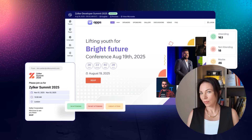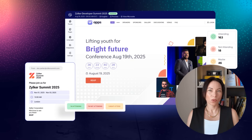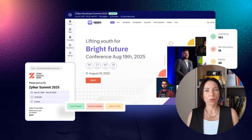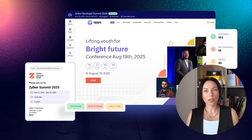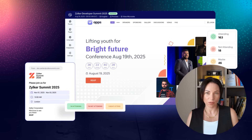Managing RSVPs can be a daunting task, but with Zoho Backstage's new RSVP management system, it's a breeze. You can send personalized branded invitations, create smart RSVP forms, and monitor real-time RSVP status, all from a single platform. This streamlined approach gives you more control and less stress as your event takes shape.